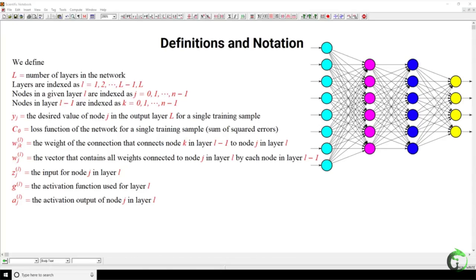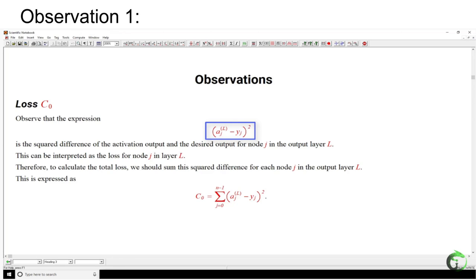Now, the math behind backpropagation is really, really complicated. There are some definitions and notations that we have to know. I suggest taking a screenshot of this page to have the definitions and notations handy, as I'll be referring to them throughout this video. Some of these are listed, but there may be other common definitions I'll assume you know. Before going into the actual math, there are some observations we have to understand in order to make the math smoother.